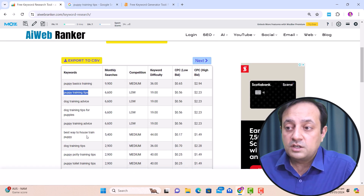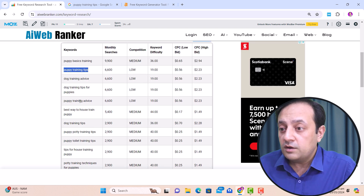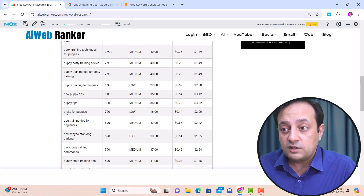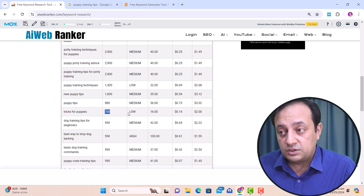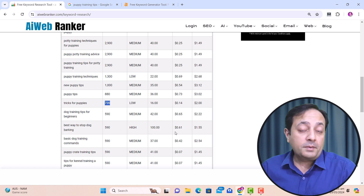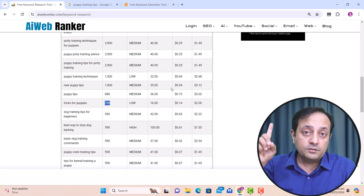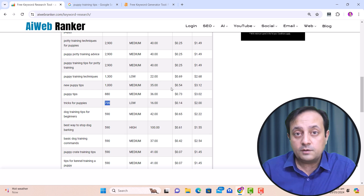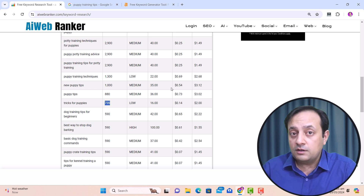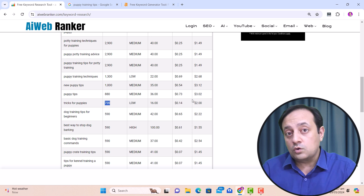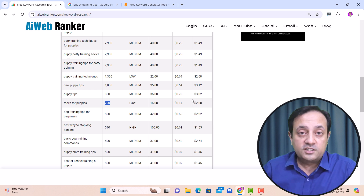If you are out of keyword ideas, you can use this free tool, AI Web Ranker, to find more related keyword ideas. You can see there is a long list of keyword ideas, and some have low competition and low search volume — for example, 'clicks for puppies' with a search volume of 720. If you need to prepare a complete SEO content plan for your keyword, you can watch my other video on how to create a complete SEO content plan that will generate long-tail keywords, FAQs, keyword queries, and keyword entities.